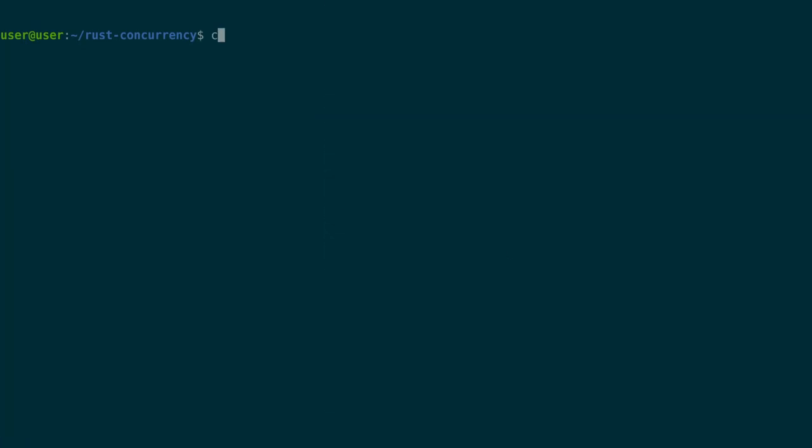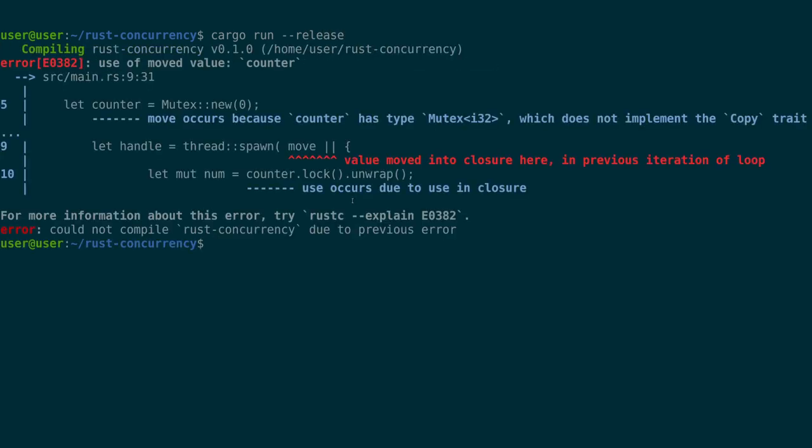But the real question is, does this compile? And the answer is, nope, it doesn't.